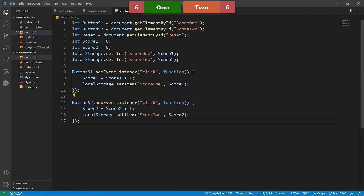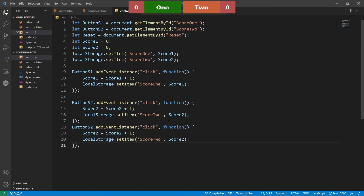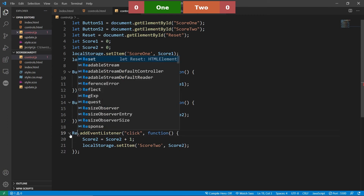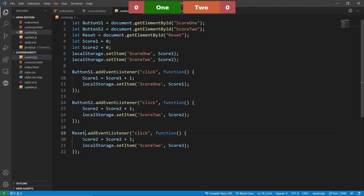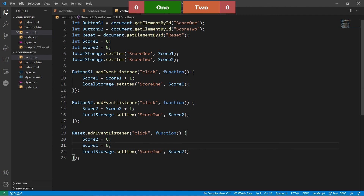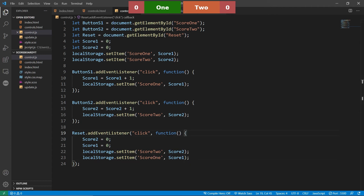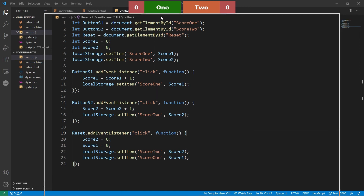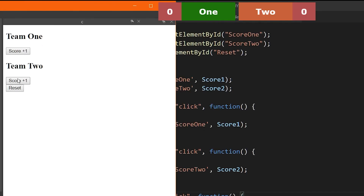We can add one more function called reset. What reset will do is take the score and change it back to zero. Use localStorage.setItem to set both score one and score two back to zero. As you can see, we can increase the score on both teams and then click reset to bring it back.